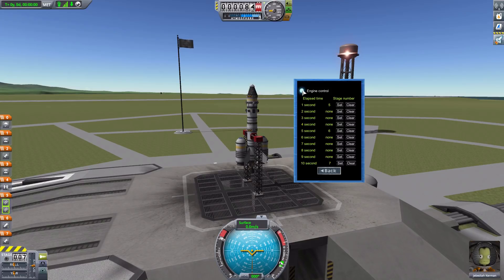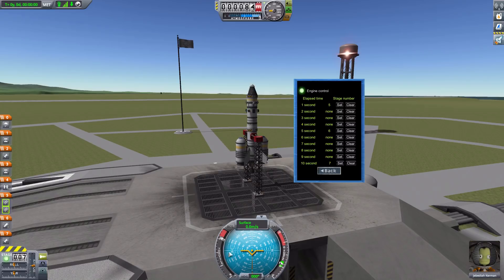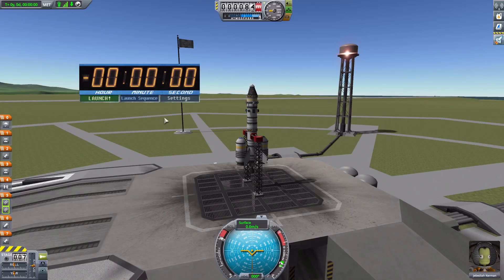We also have an engine control button which you can activate or deactivate. With engine control enabled, the mod starts your throttle at zero and at the last four seconds throttles up — it briefly flares the engine at the 10-second mark, then throttles back down, and at four seconds throttles up to full. Without engine control you're in complete control of the throttle. I'm going to take my hand completely off the keyboard and let the computer control the throttle and stages — a fun practical element. Let's hit launch.